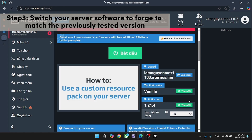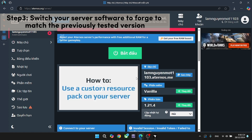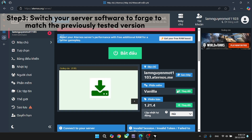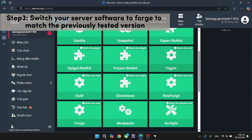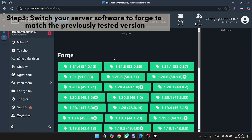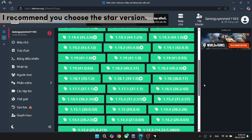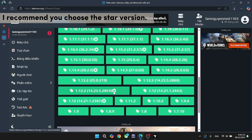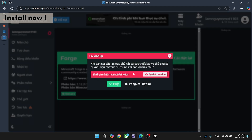Step 3. Switch your server software to Forge to match the previously tested version. I recommend you choose the stable version. Install now.